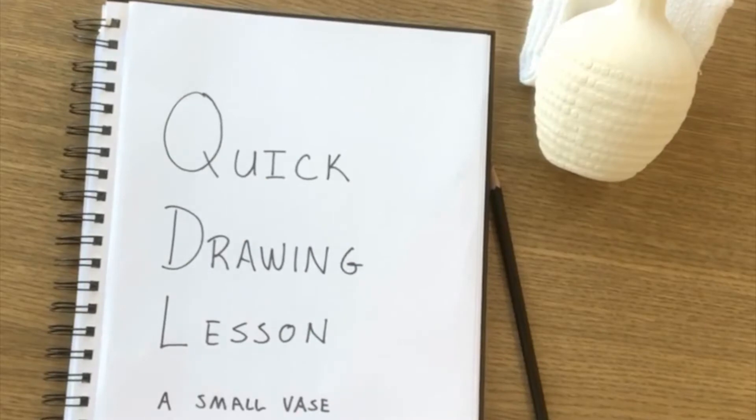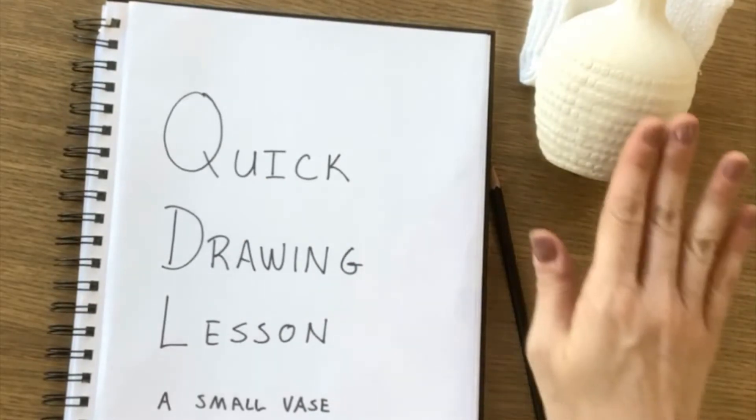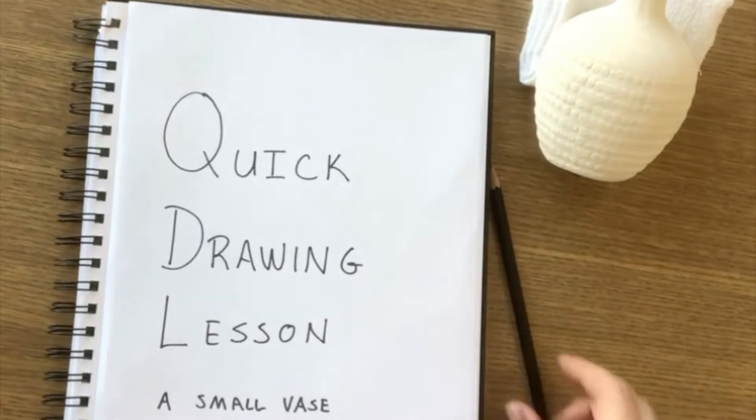Hi guys! I wanted to do another quick drawing lesson for you today and today I'll be doing a small vase.